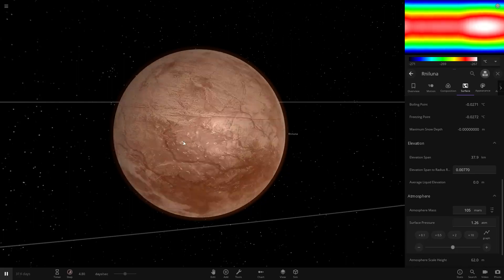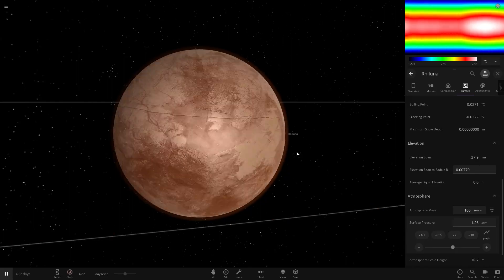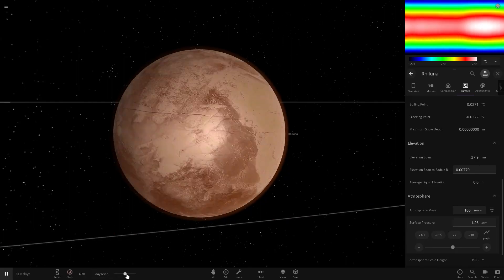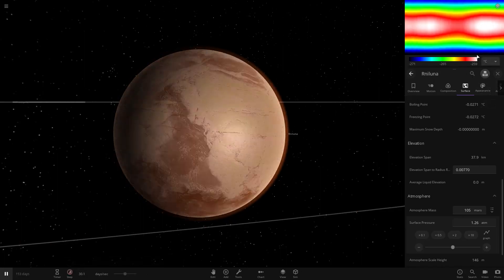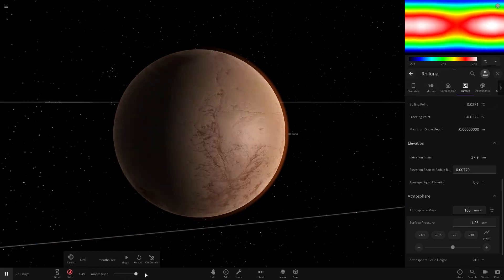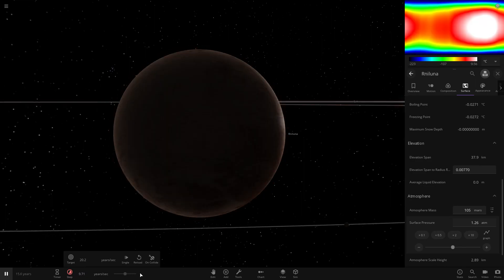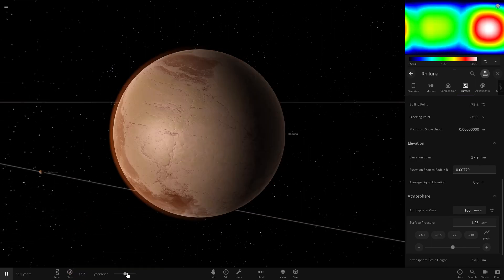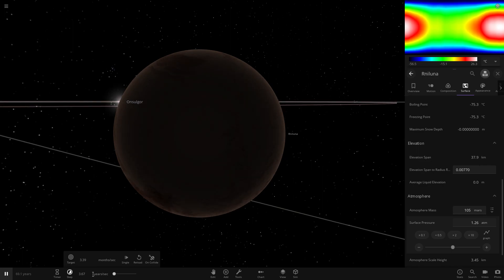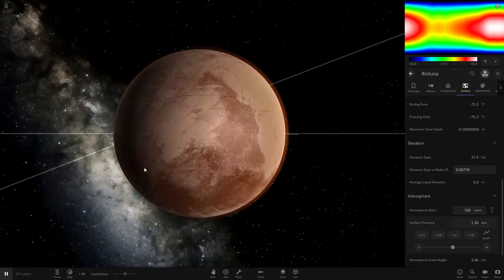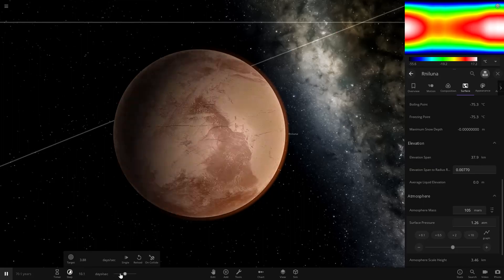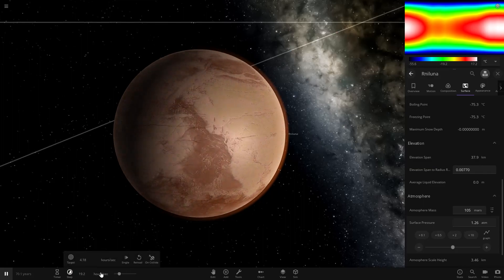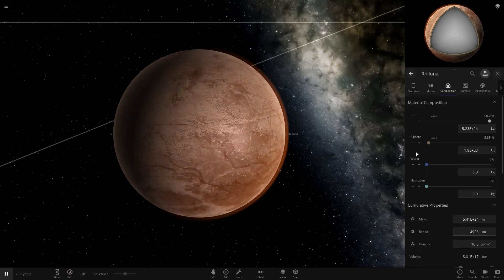We should also speed it up to allow the planet to heat up. I don't know if it will actually heat up. It's going up. There we go.